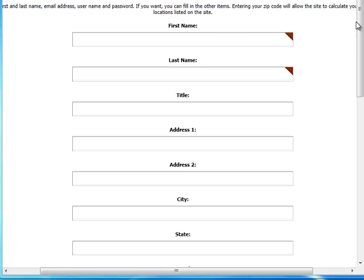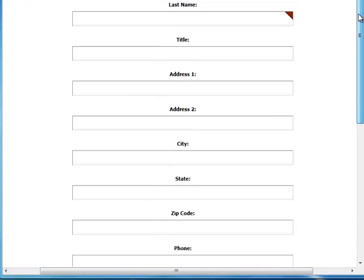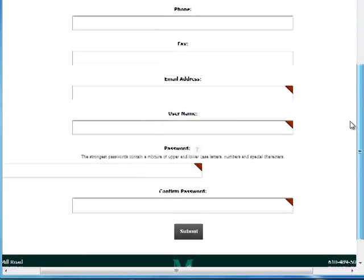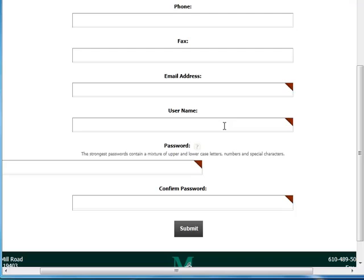Next, you'll need to fill in these fields with demographic information. You'll need to select a username and a password that you'll remember. Please remember that passwords are case sensitive.